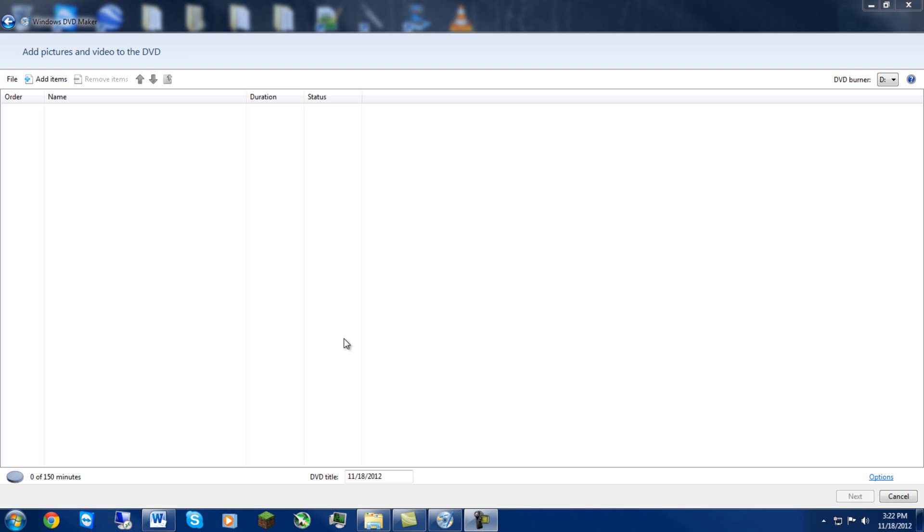Hey guys, Mike here from Epic Tech 360. Today we're going to be showing you how to make a professional DVD menu with play, scene selections, and all that. Now this software is actually built in right with Windows itself.